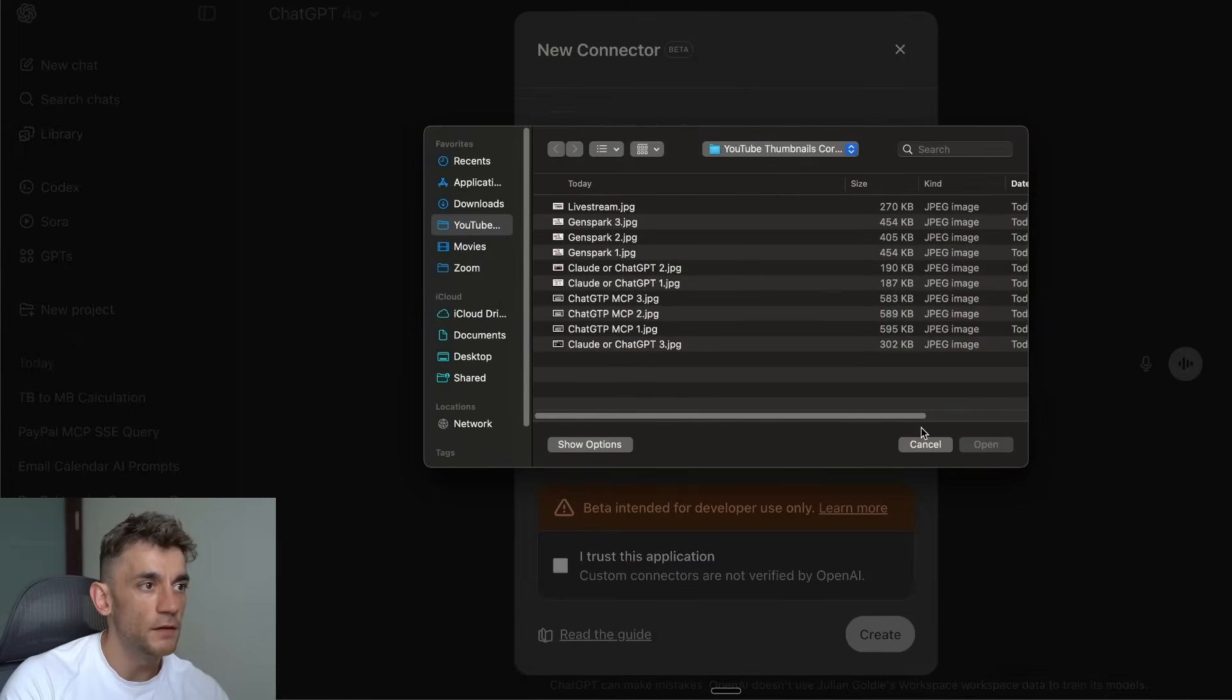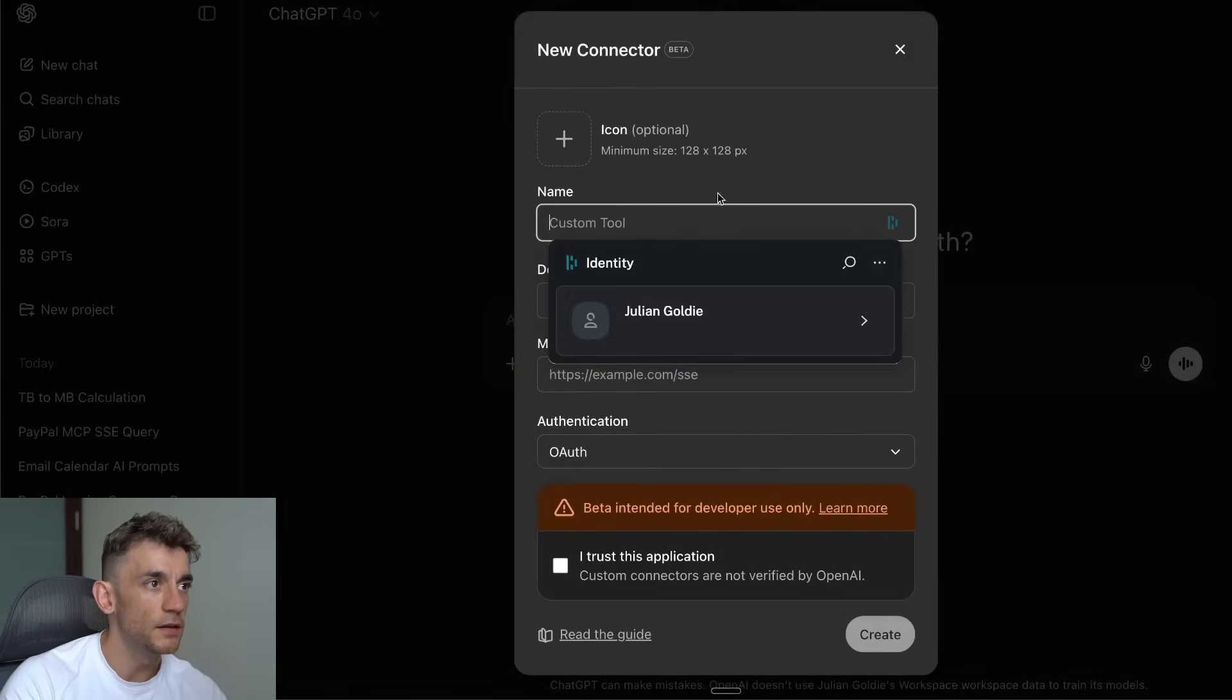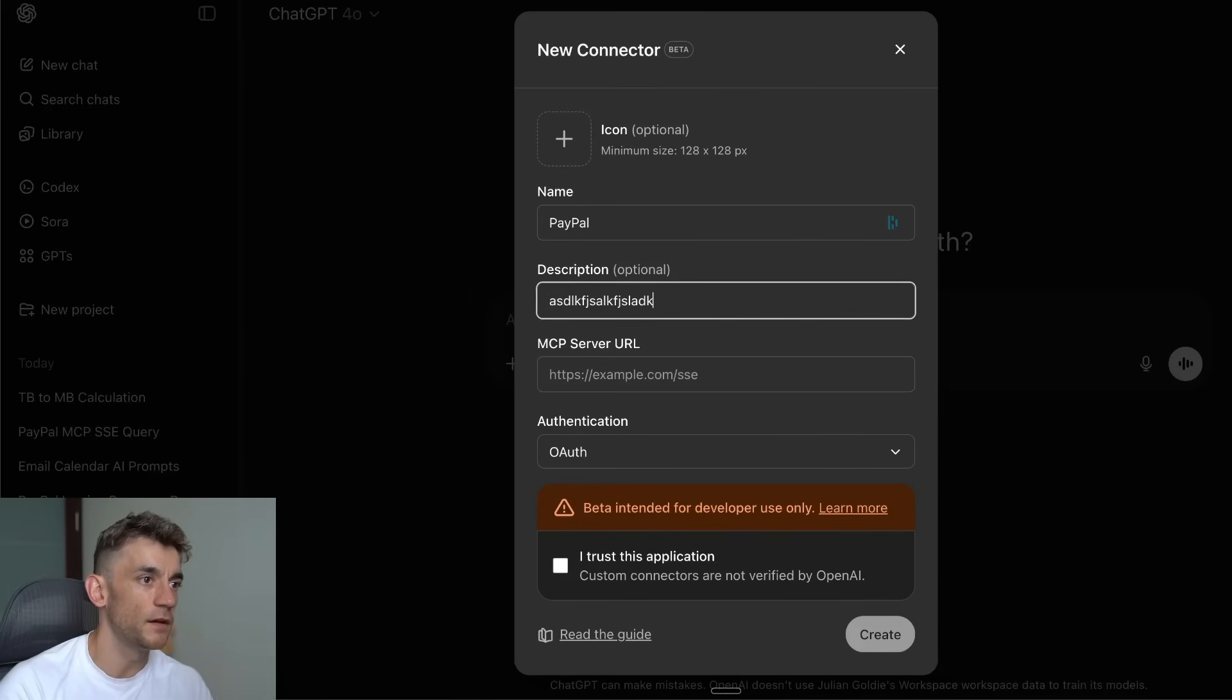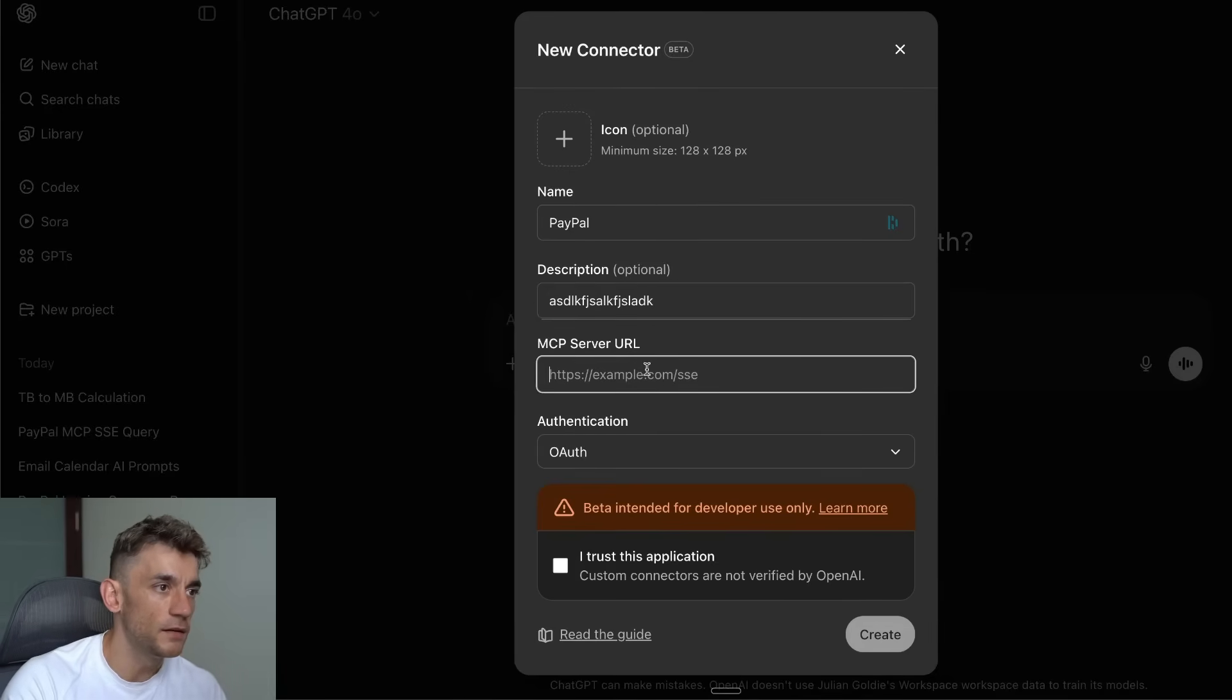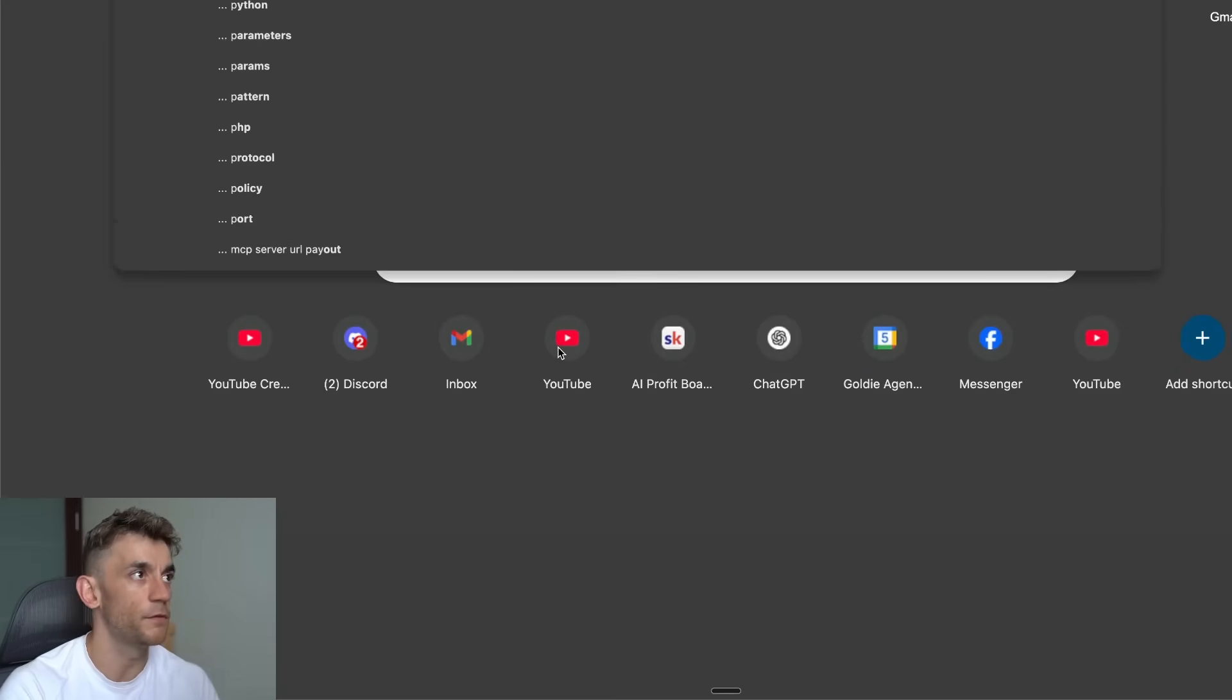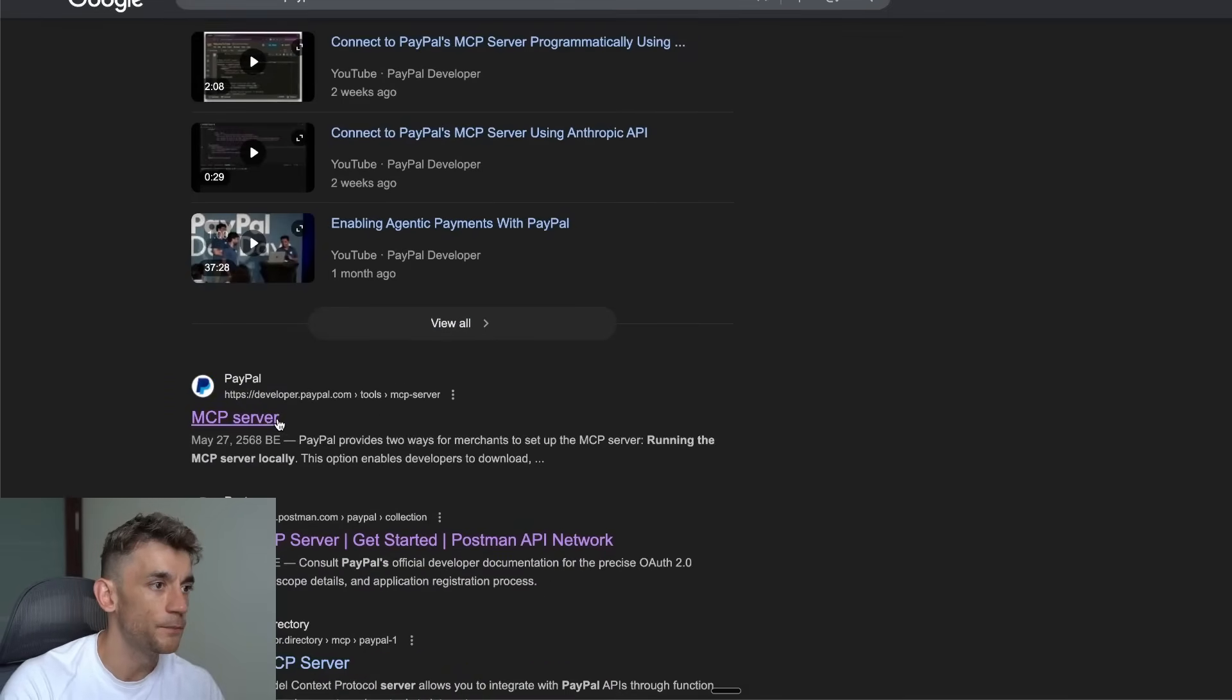From here what you're going to do is say the name of whatever MCP server you want to set up, input little details, then inside here you're going to plug in the MCP server URL. For example, if we wanted to set up PayPal, we can just grab that online.